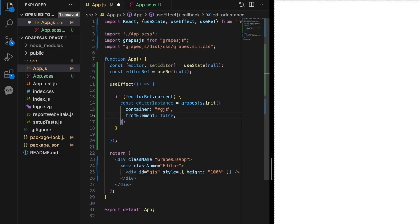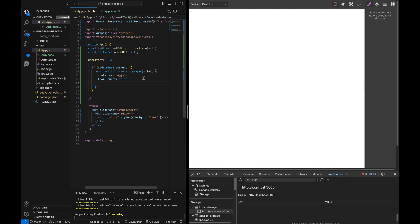Let's set up some initial options for the editor instance. For example, setting fromElement to false ensures we start with a clean editor. We can also define default CSS properties like height and width for the editor container.